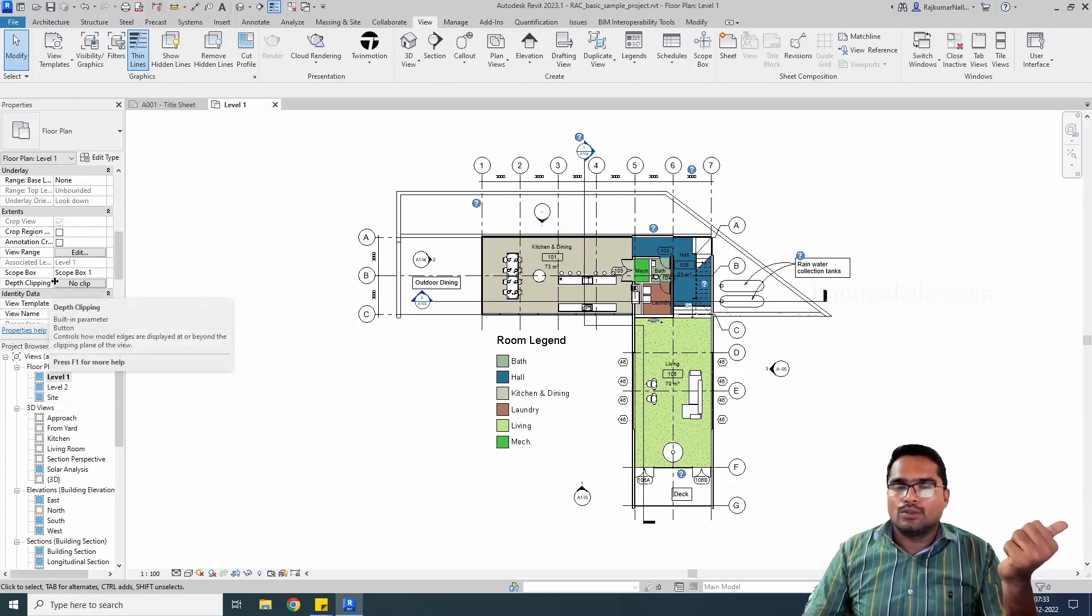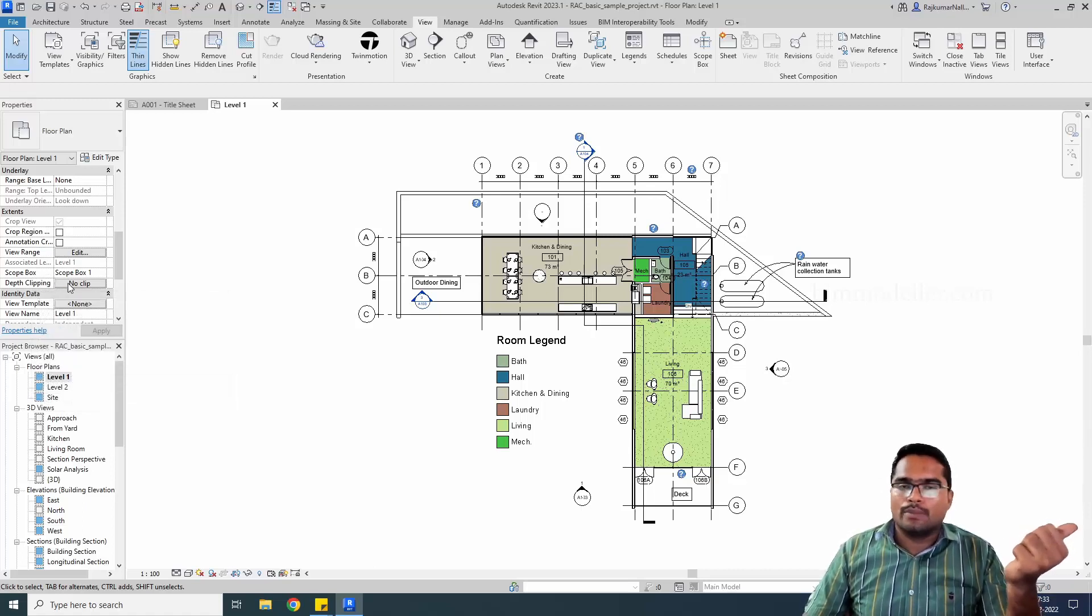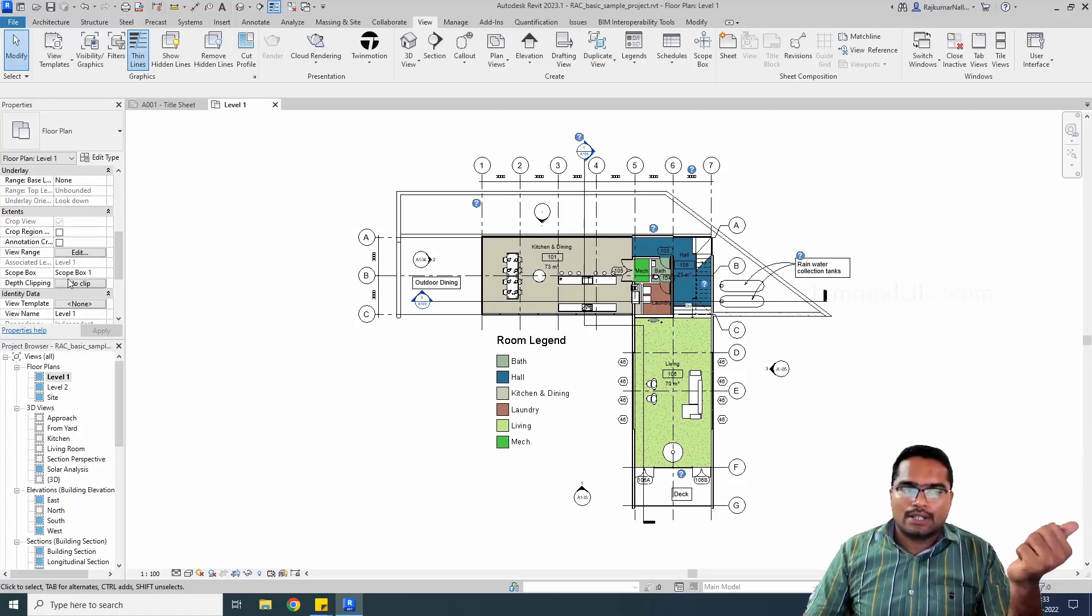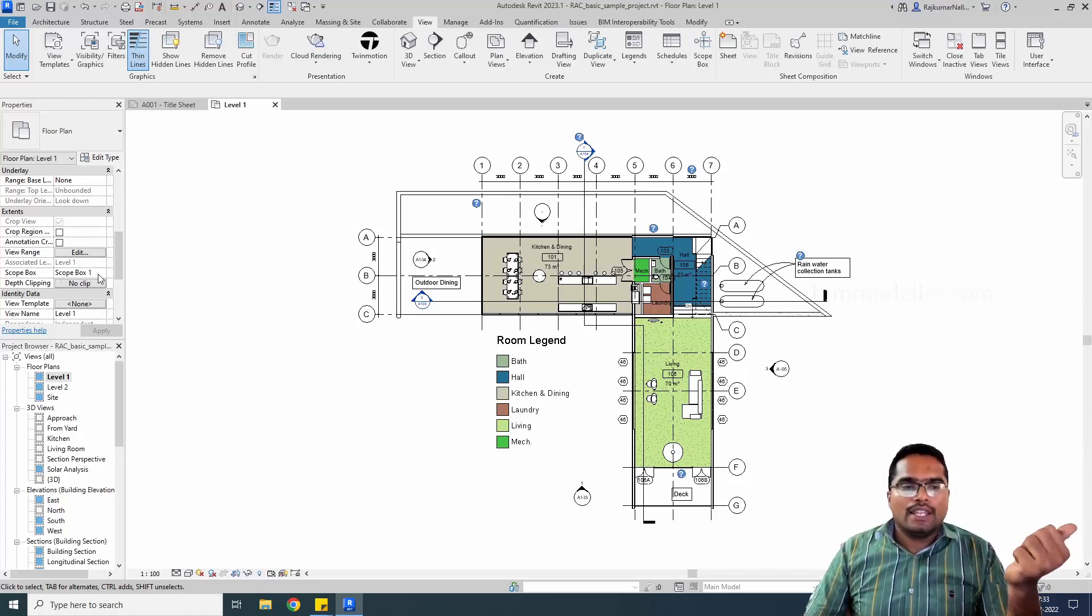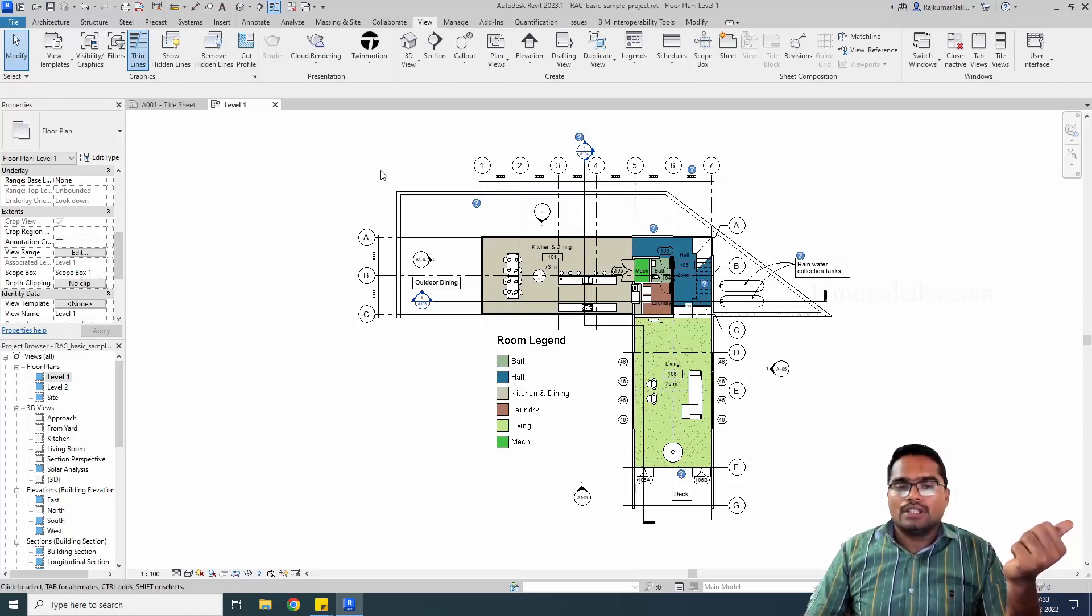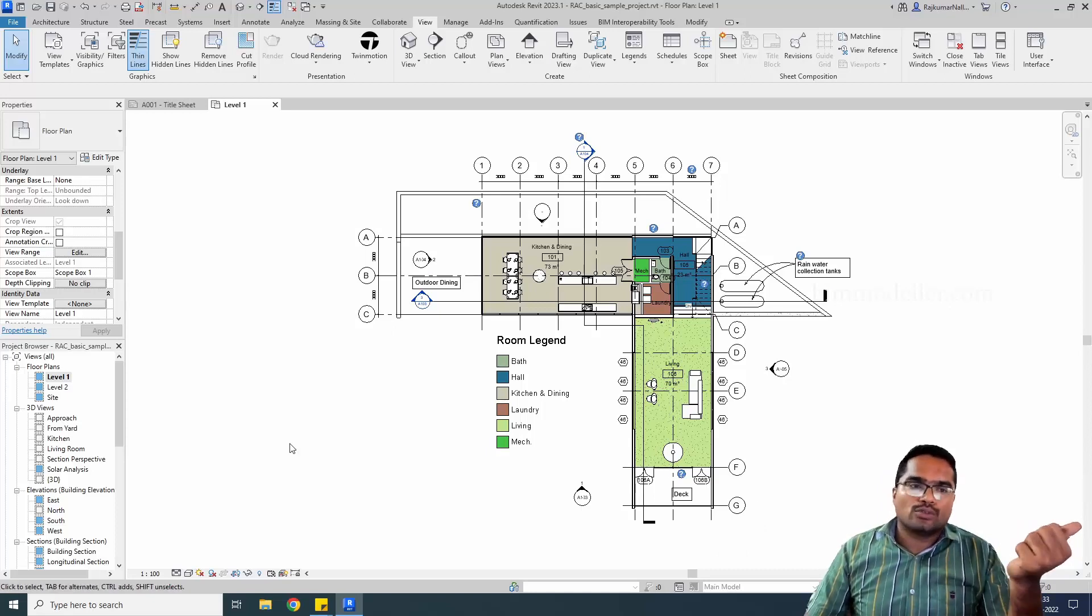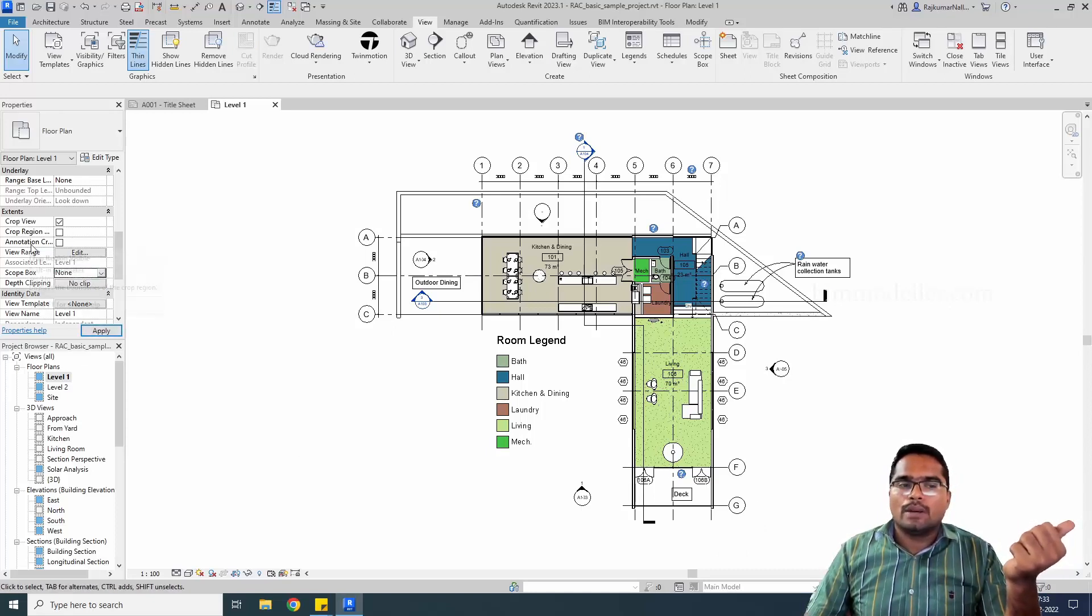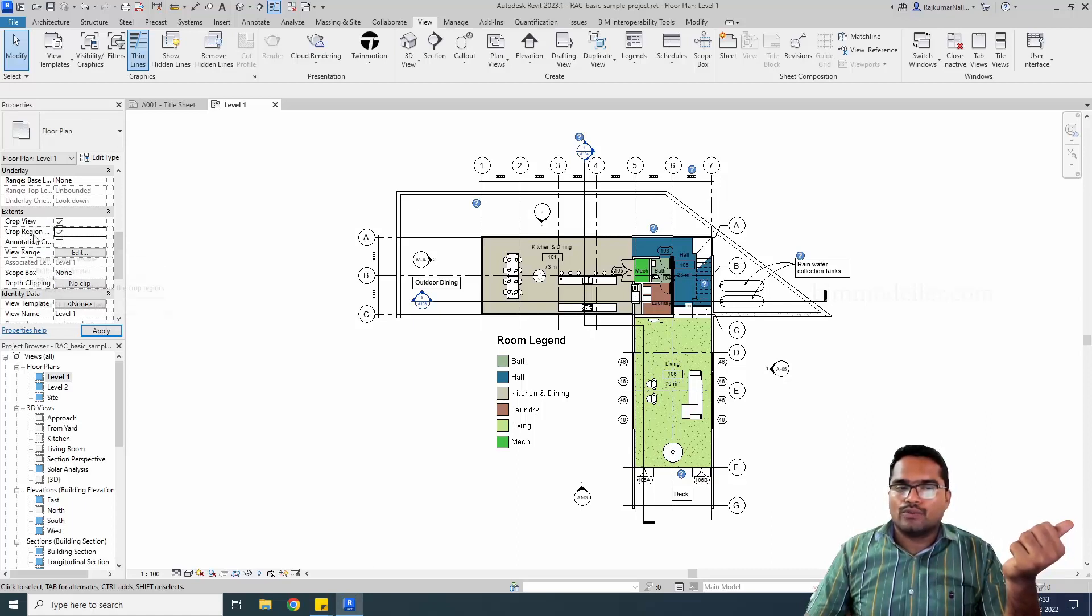If you need that video, search for it and you will completely understand what is scope box. In this case, we have assigned the scope box. The crop view is controlled by the scope box. We have to make this as none so that we will be able to see crop view options, enable or disable option, and the view range.